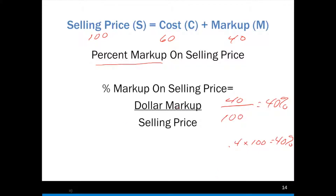Notice that we're calculating this percent markup. Just like in the percent markup on cost, if we're just given the percent markup, we're not generally being given the dollar markup. If we're being given the dollar markup, we would just be able to plug that into our basic formula and calculate everything out. But most often we don't have that. So we have this dollar markup of 40, and we know our selling price is 100. But the whole idea here is if you're given the markup, we wouldn't have to be calculating this percent. Oftentimes, that's all we know is the percentage.